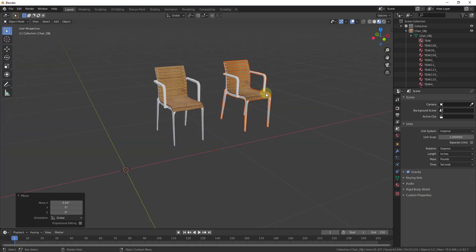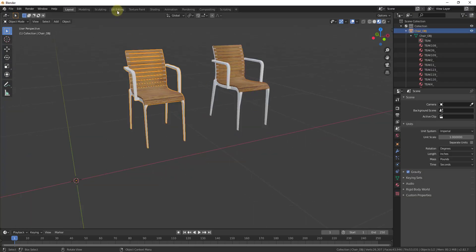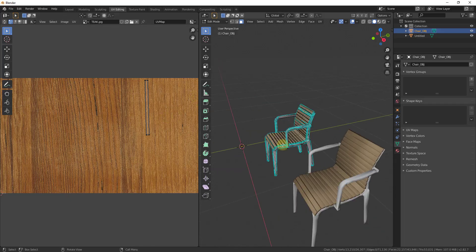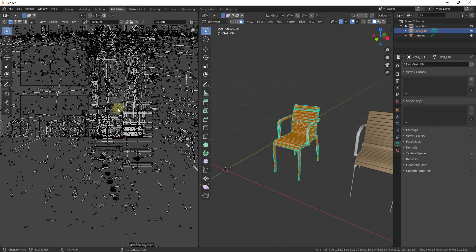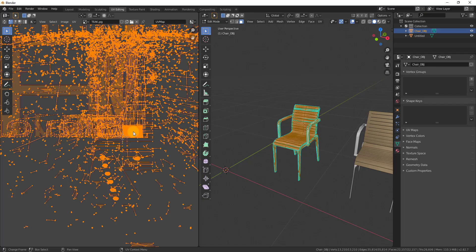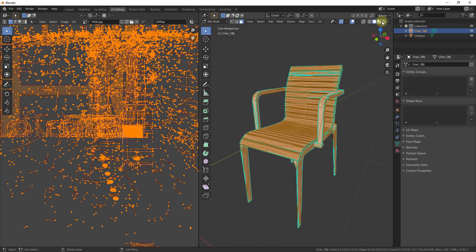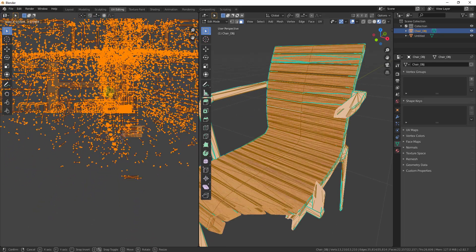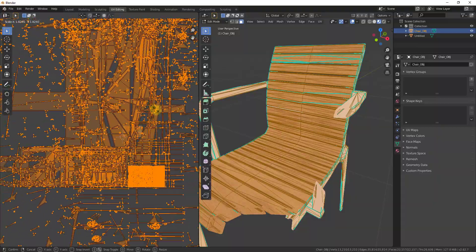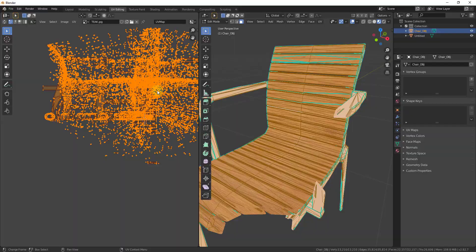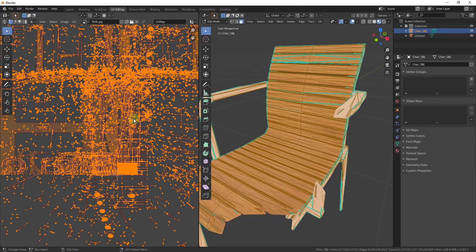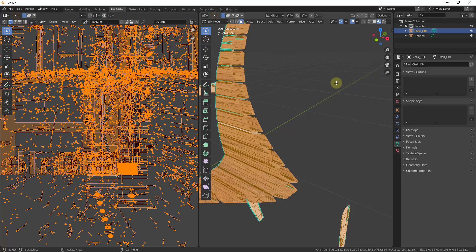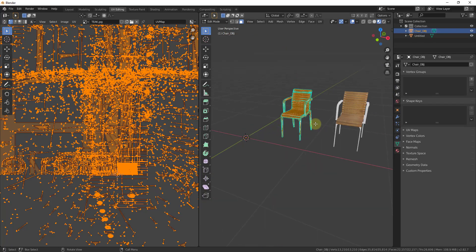One thing to be aware of is you can't do much with the materials using this method. If you go into UV Editing and select everything in the object, you can see it's a giant mess. You can select everything by tapping A and scale it, or move it around to make your material bigger or smaller, but you're never going to get it cleaned up — it's just too messy since it's not modeled with quads.